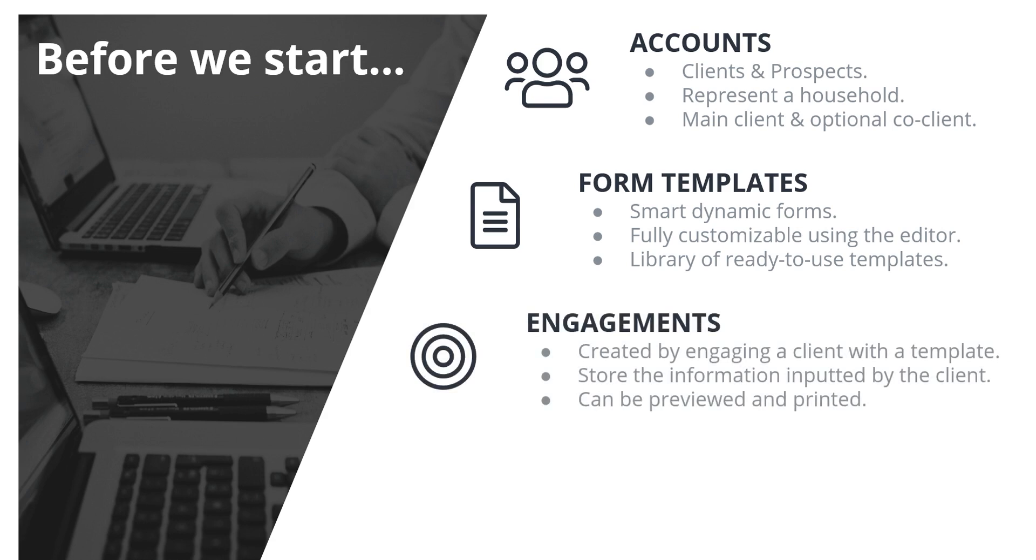Engagements. When you engage a client or a prospect account with a template, a new engagement is then created. Engagements will store the information input by the client and can be previewed or printed exactly as they left it.